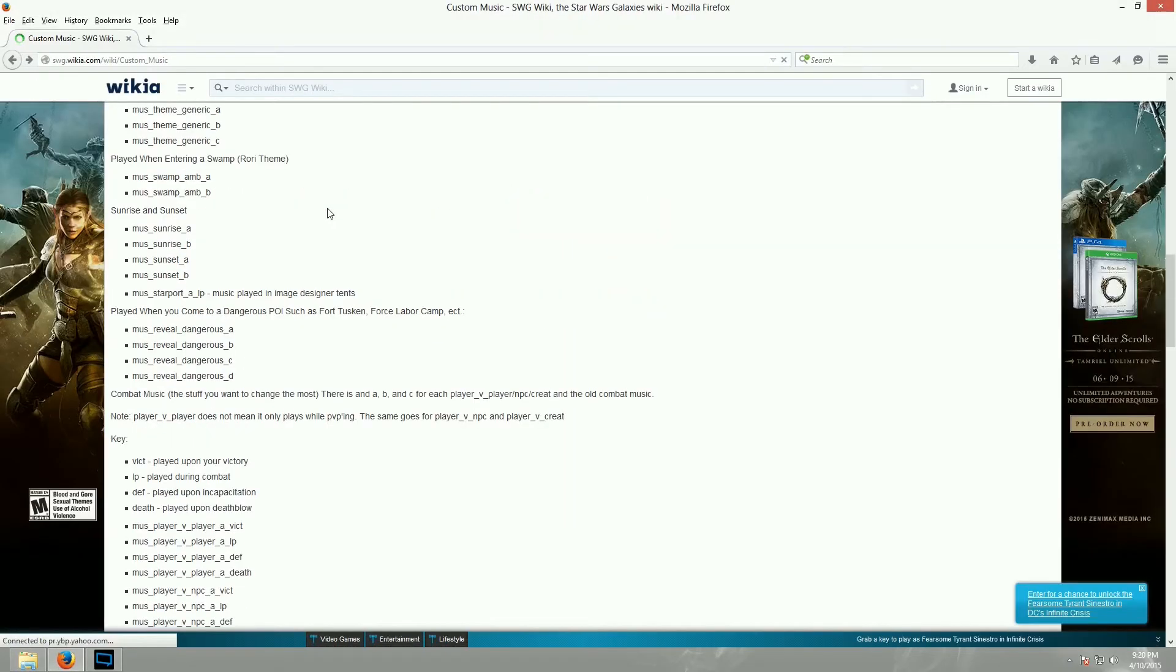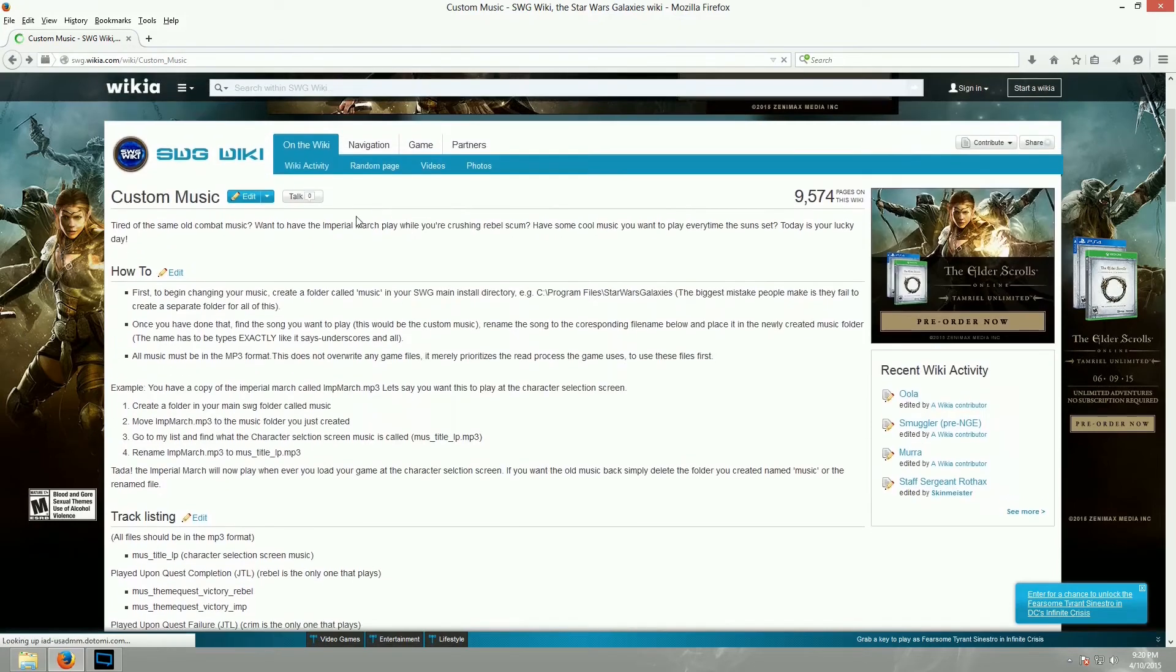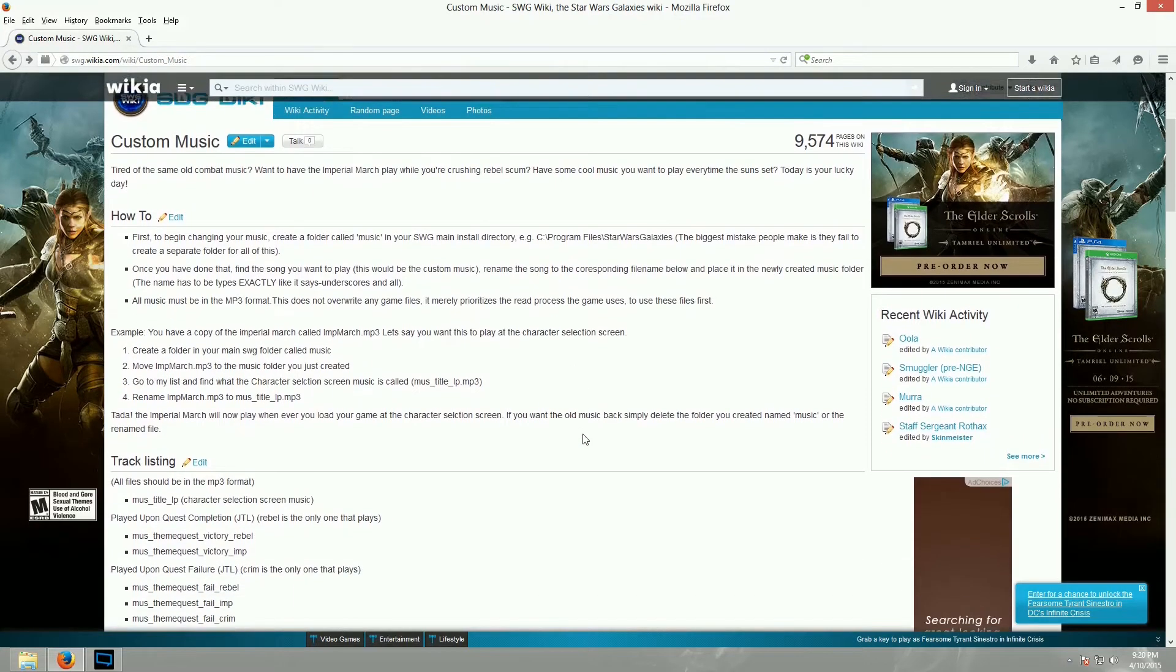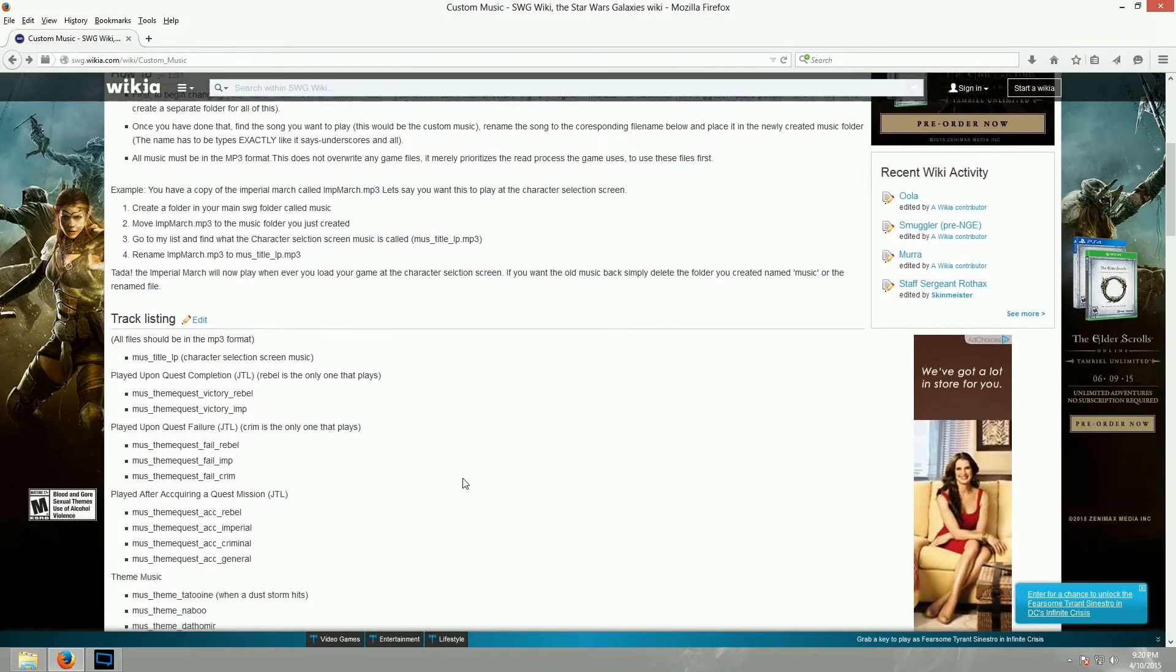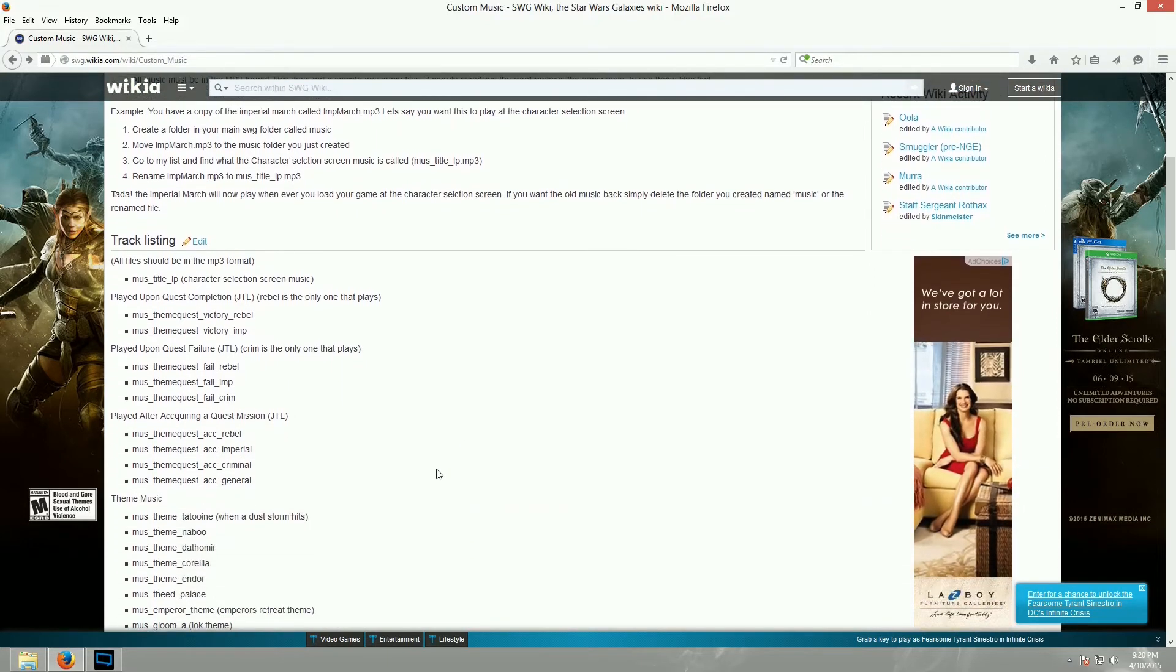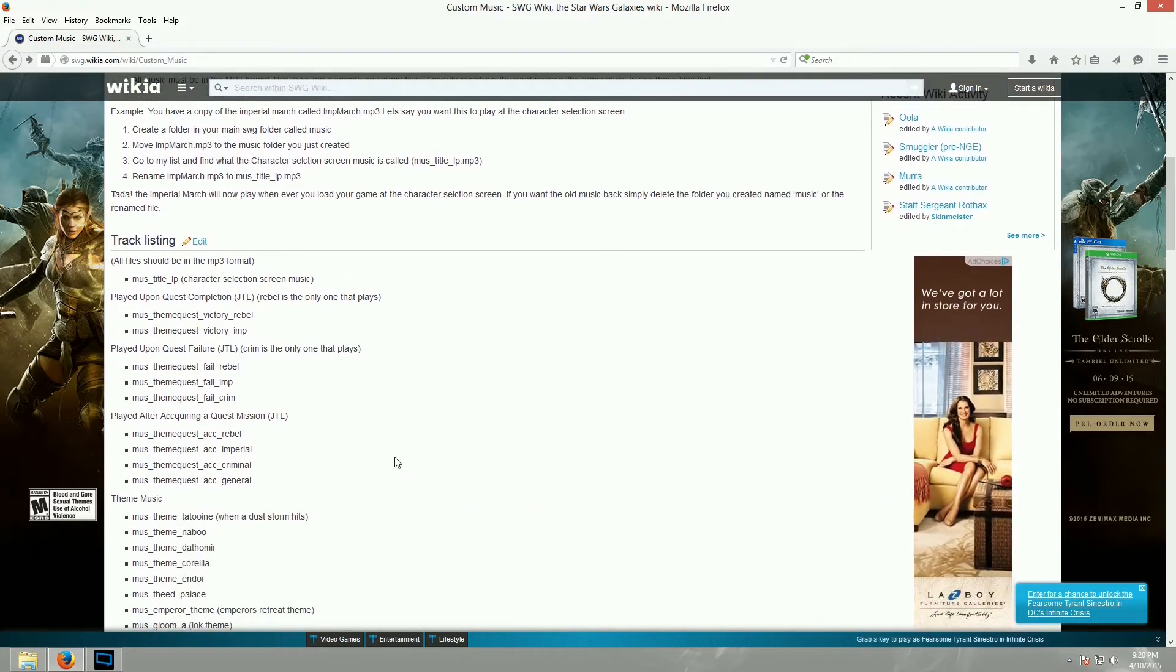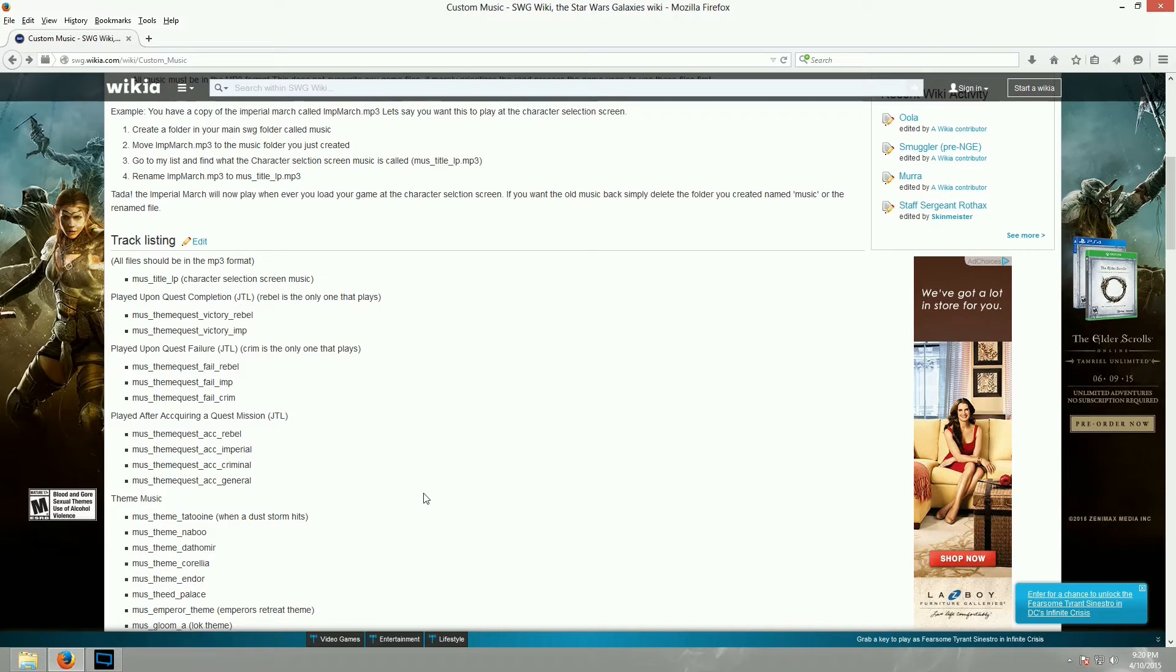I'm going to put a link to this website in the description. This is a wiki page for the old Star Wars Galaxies wiki that actually has all of the names of all of the different tracks in the game. So, here's how this works. All you do is you take a music file that you want to play in-game, and you name it the same exact name of an existing music file in the game.